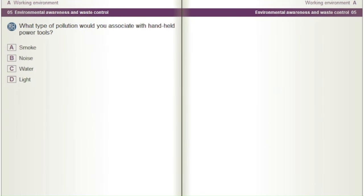What type of pollution would you associate with handheld power tools? A) Smoke. B) Noise. C) Water. D) Light.